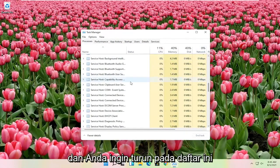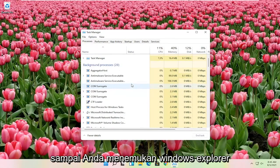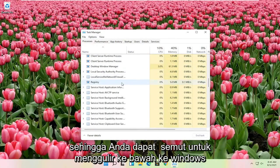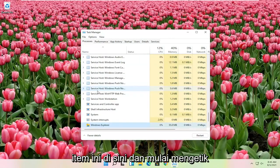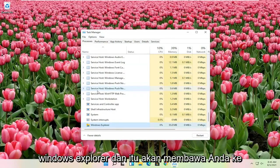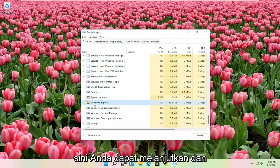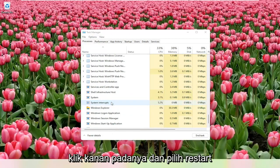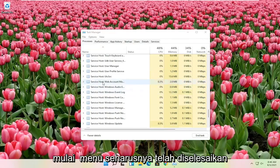And you want to go down on this list until you find Windows Explorer. So you want to scroll down to Windows Explorer. You can click on one of these items in here and just start typing Windows Explorer, and it should take you right here. You can go ahead and right-click on that and select Restart. And then hopefully at that point the Start menu should have been resolved.